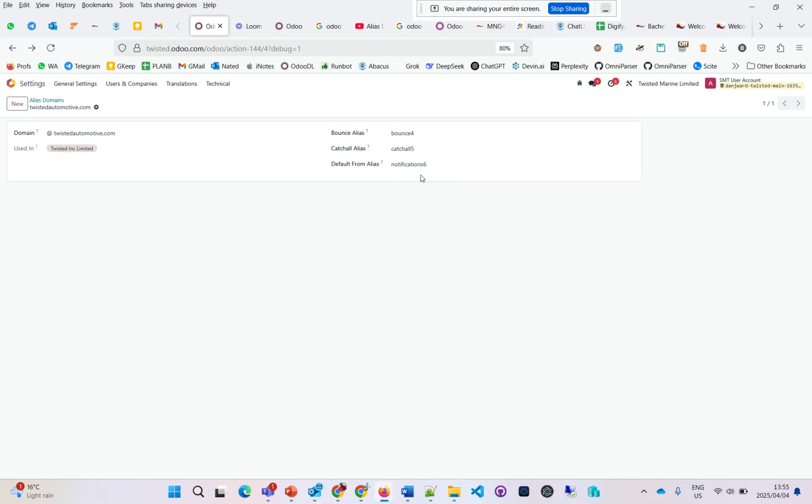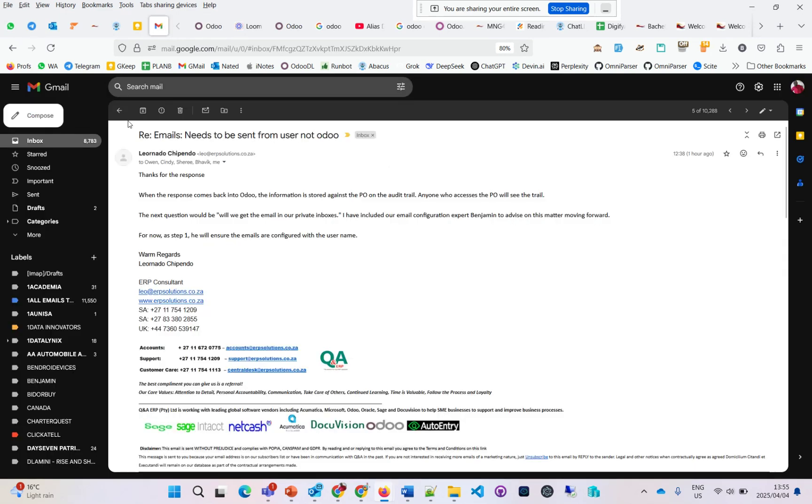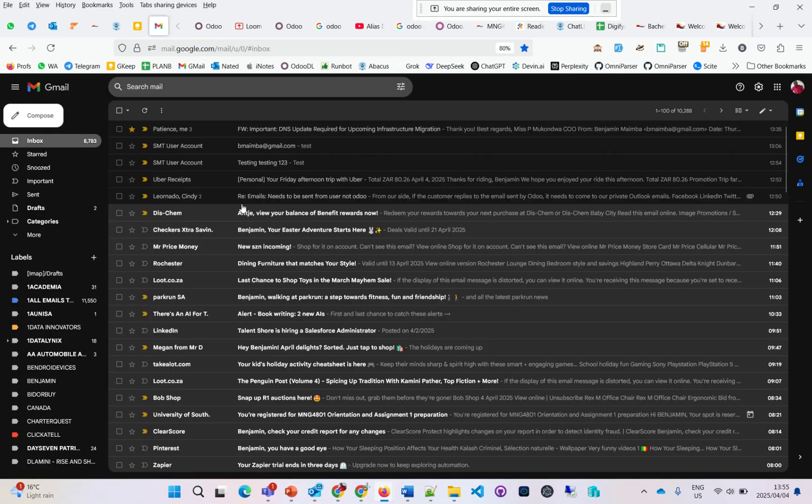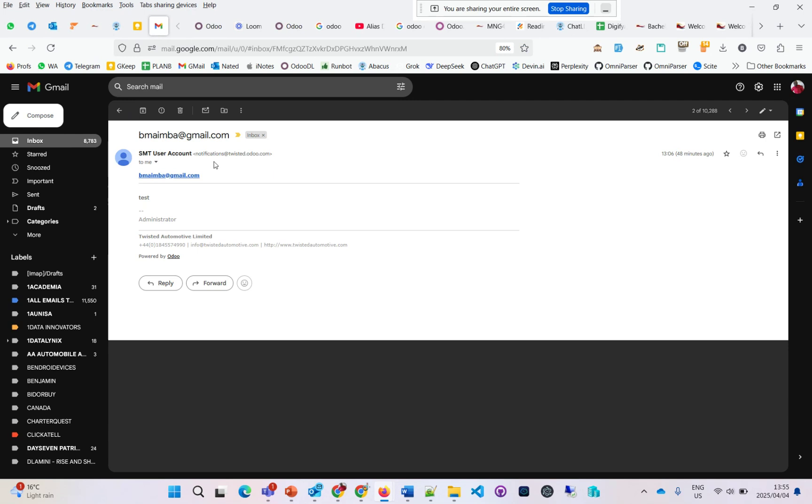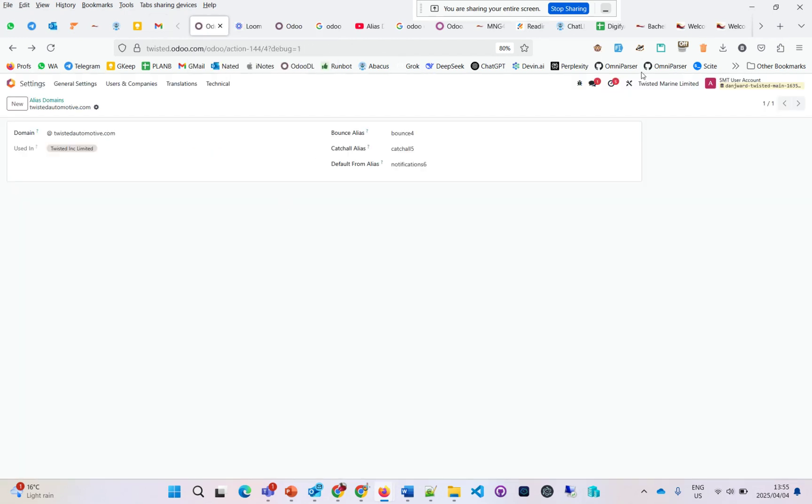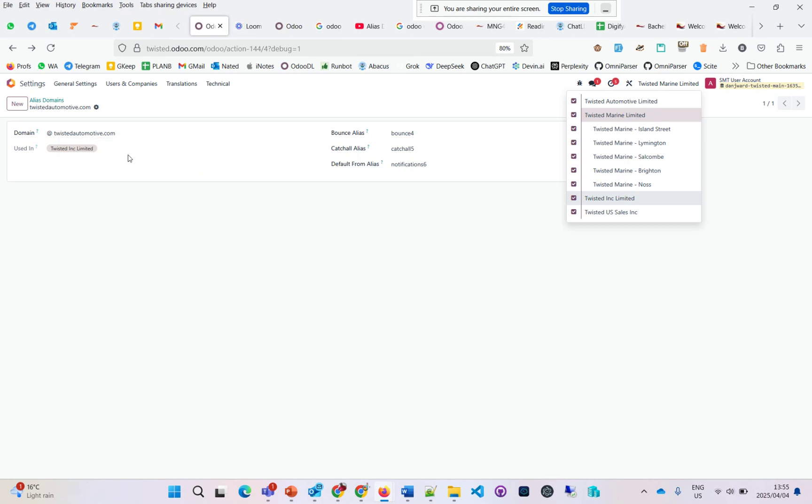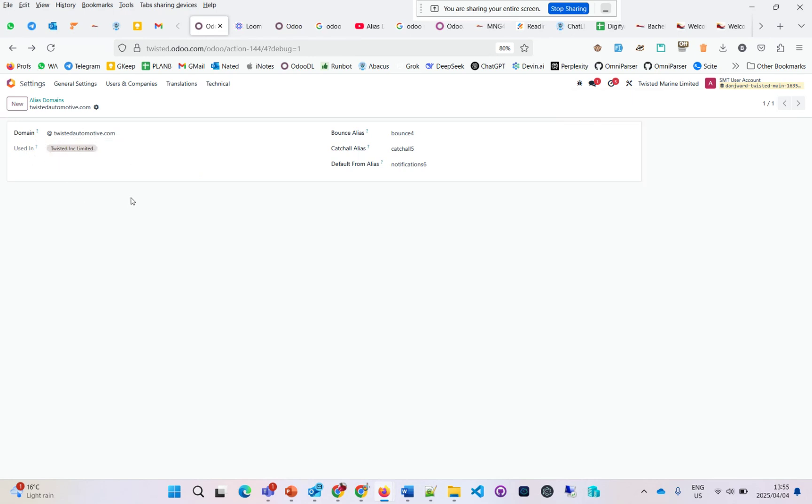An example email shows notifications—this was an email I sent before using the twisted.odoo.com alias domain. Now, if I send depending on the company I'm sending from, it will select the actual email alias linked to that company. That's the whole setup on email aliases. I will share more on this, and should you have any questions, post on the chat. Thank you.